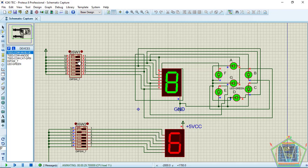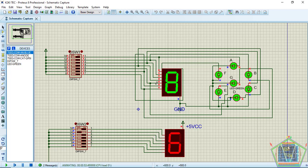The 7-segment comes in two types: they may be either common cathode or common anode. For common cathode, all the cathodes are connected together to one point. It means the anode ports will be connected to the changing logic.